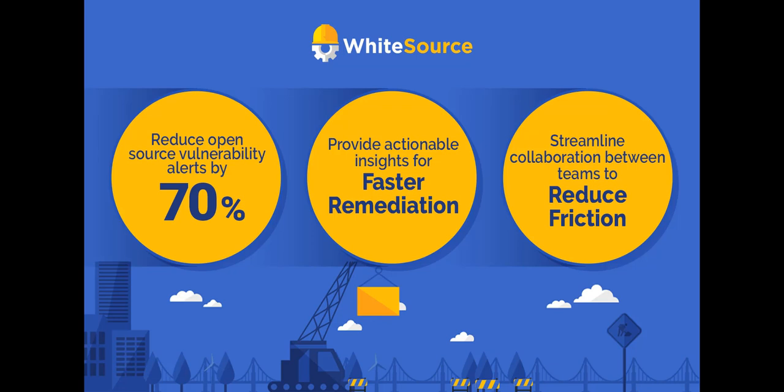By identifying which vulnerable functionalities are in fact effective and impact our code and using the trace analysis to resolve vulnerabilities faster, WhiteSource presents a powerful new technology that reduces security vulnerability alerts by 70% and provides actionable insights for faster remediation.